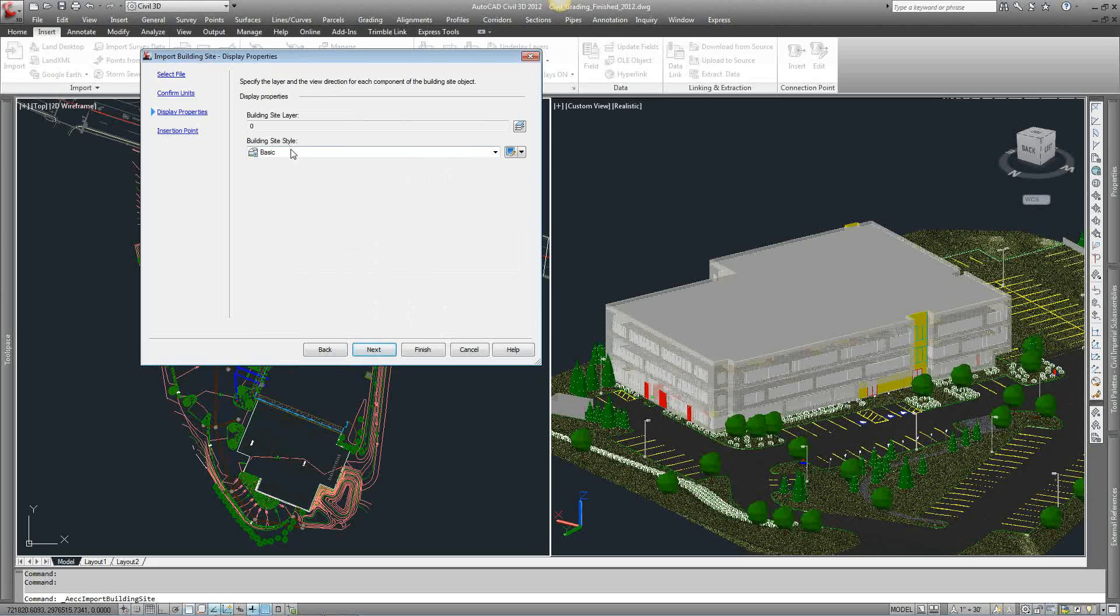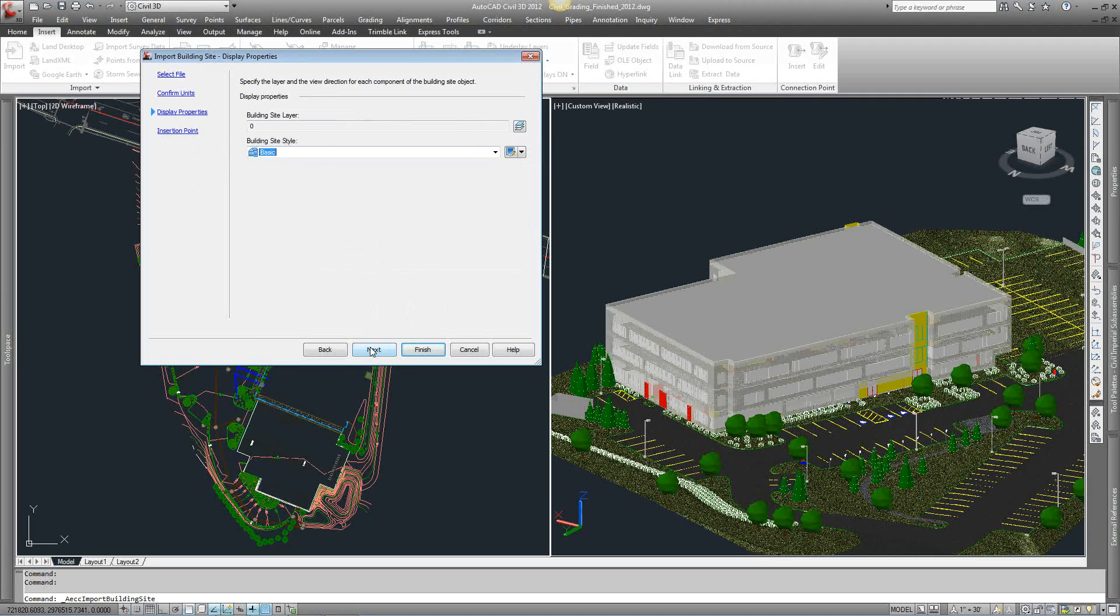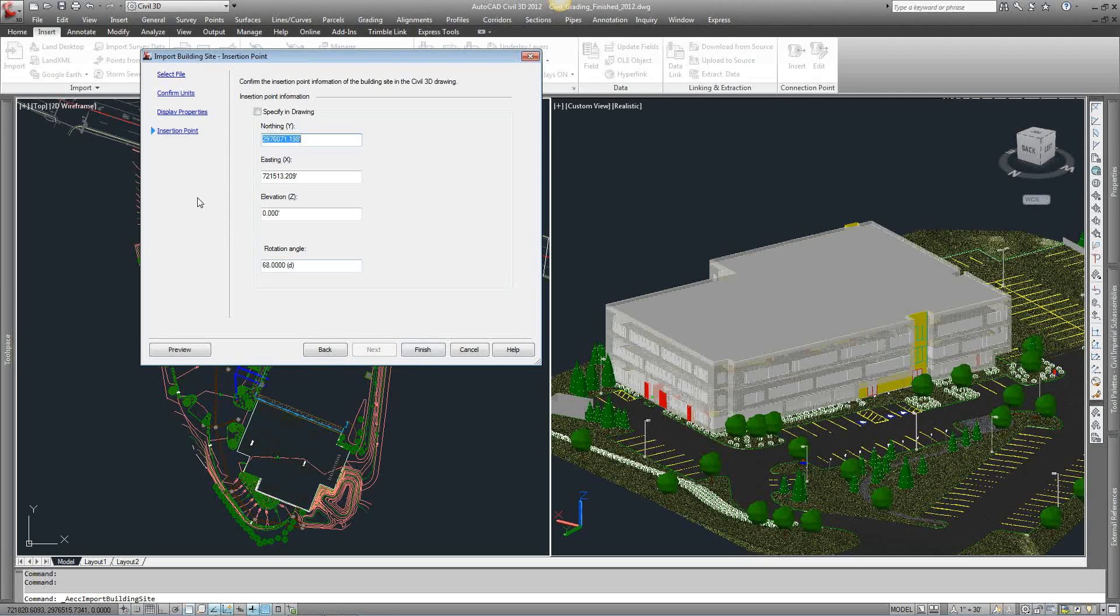Display properties. Again, just a quick style in Civil 3D. What layer do you want it to go to? You can set your layer. I'm going to hit next again.